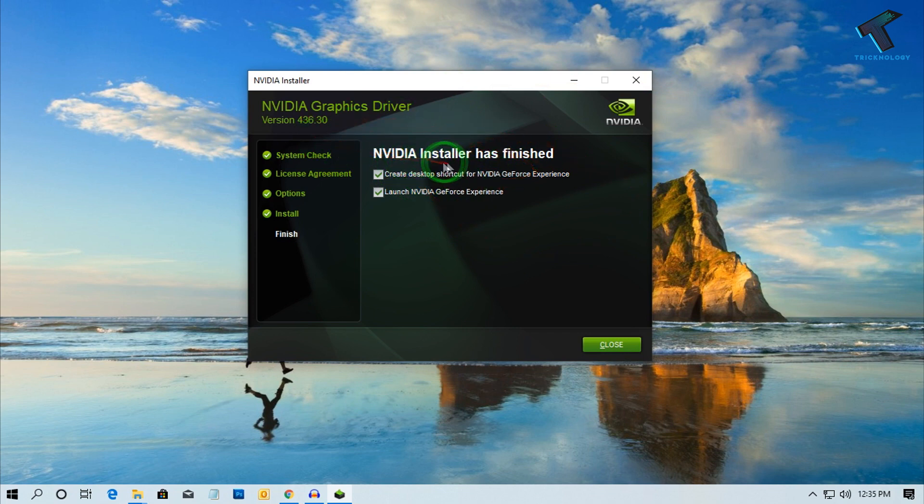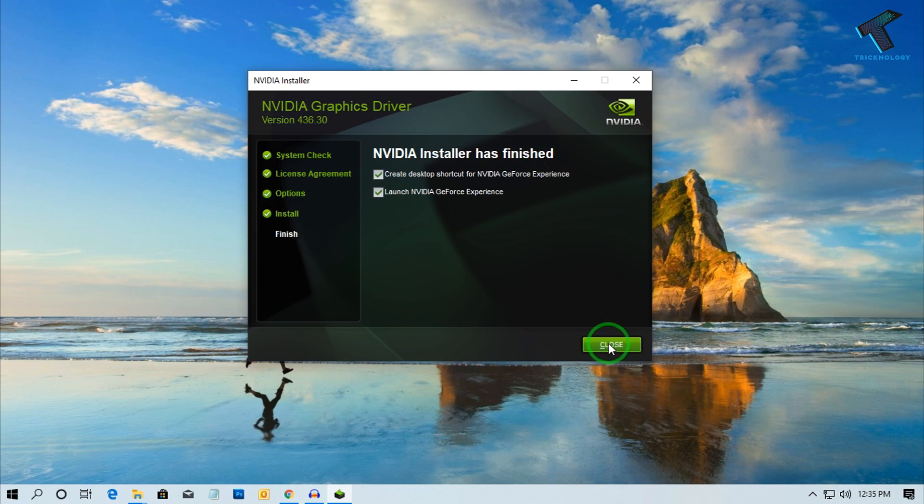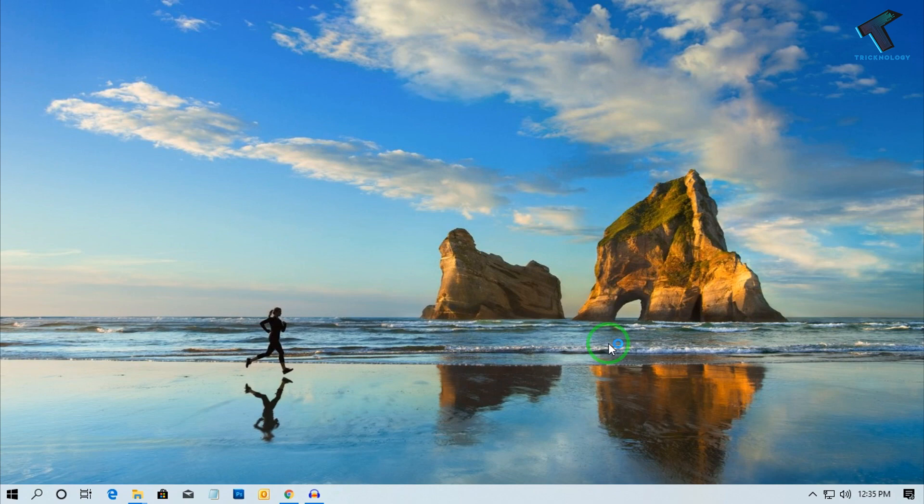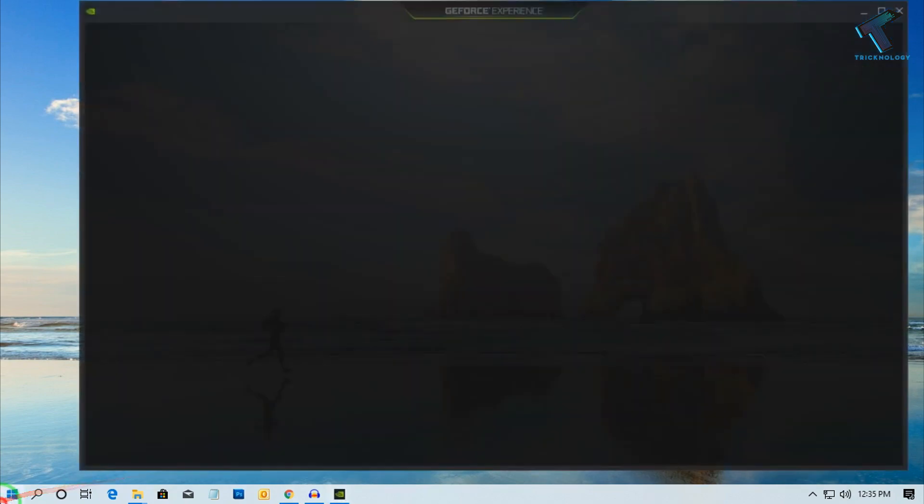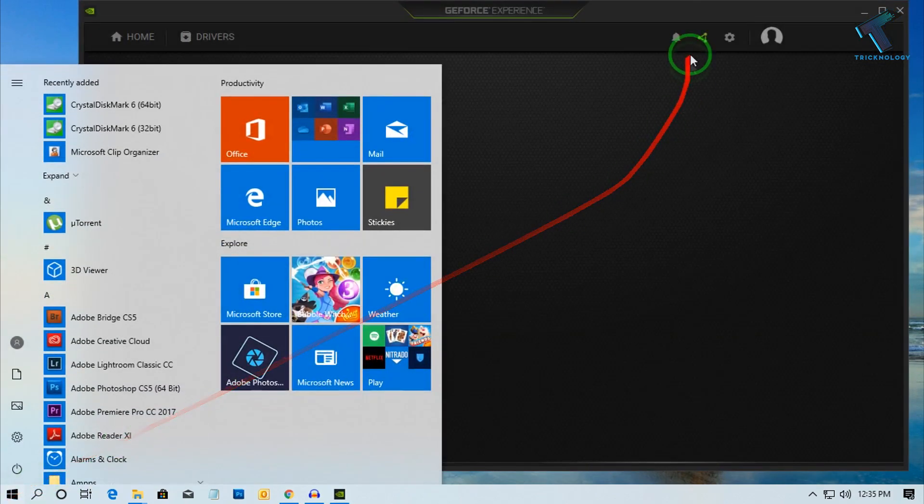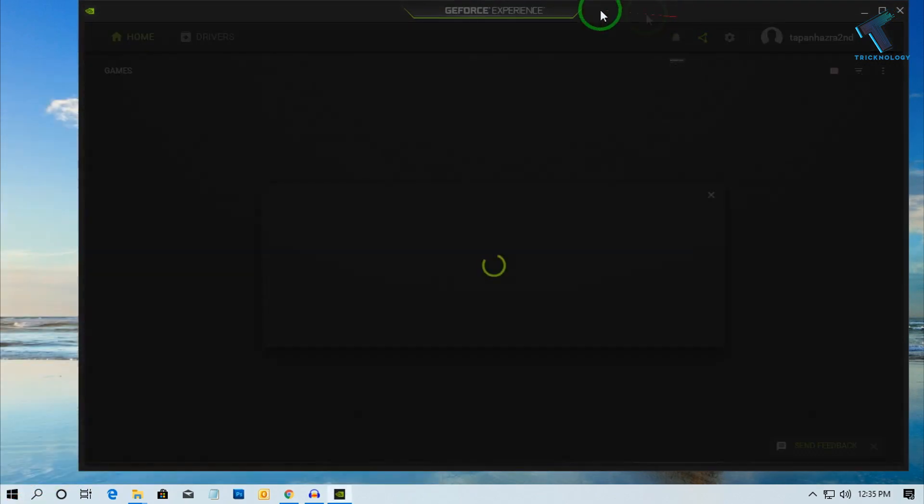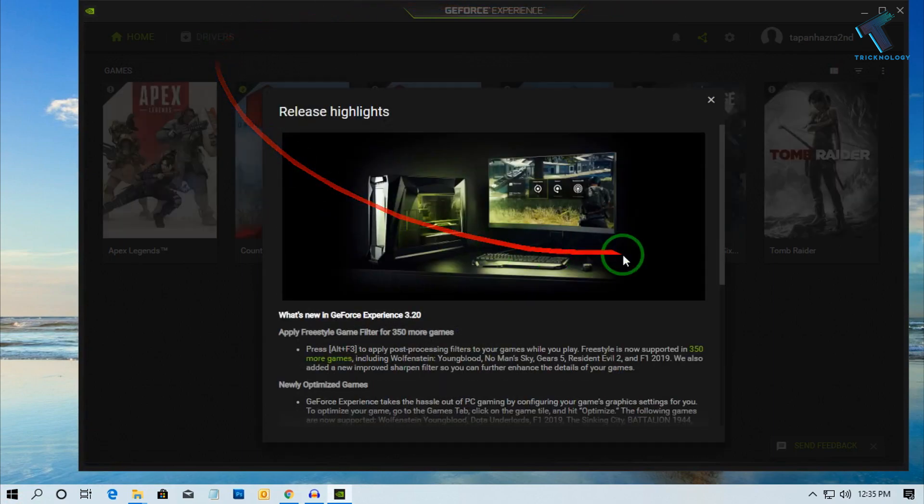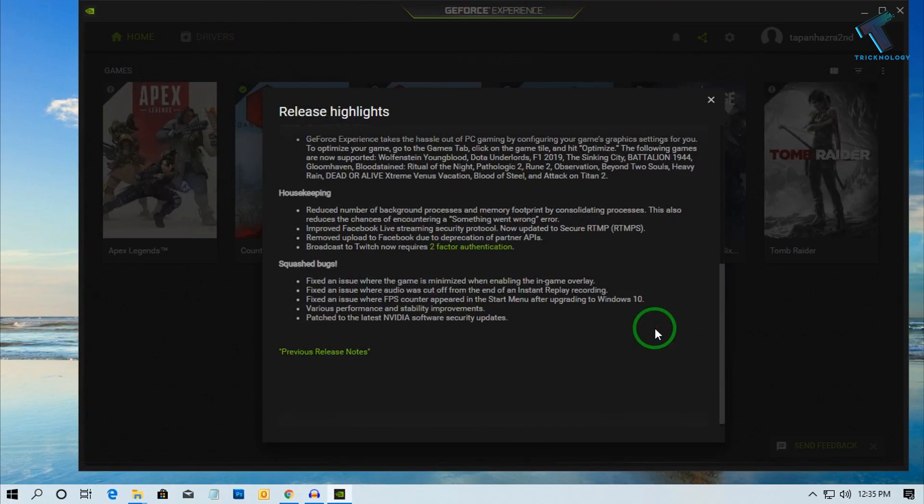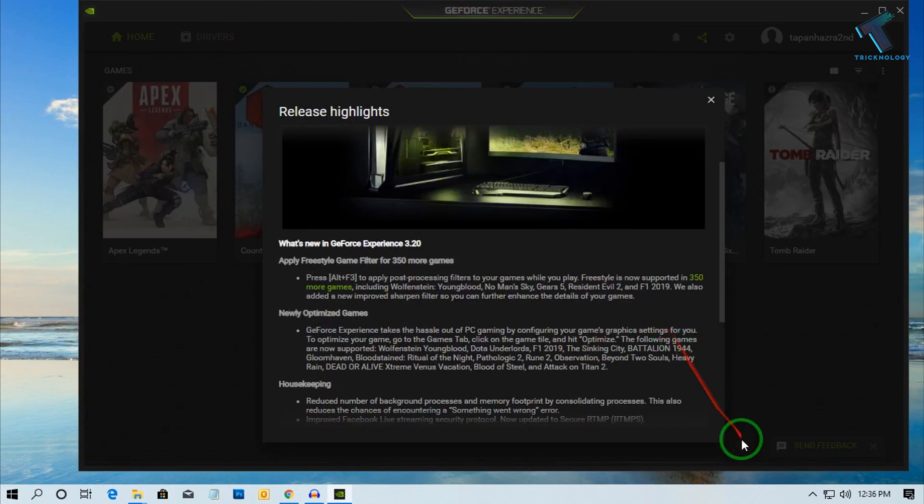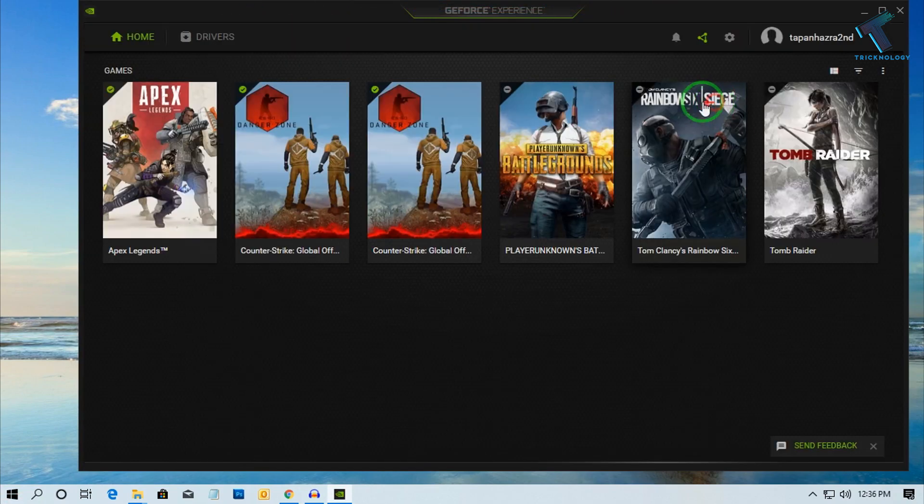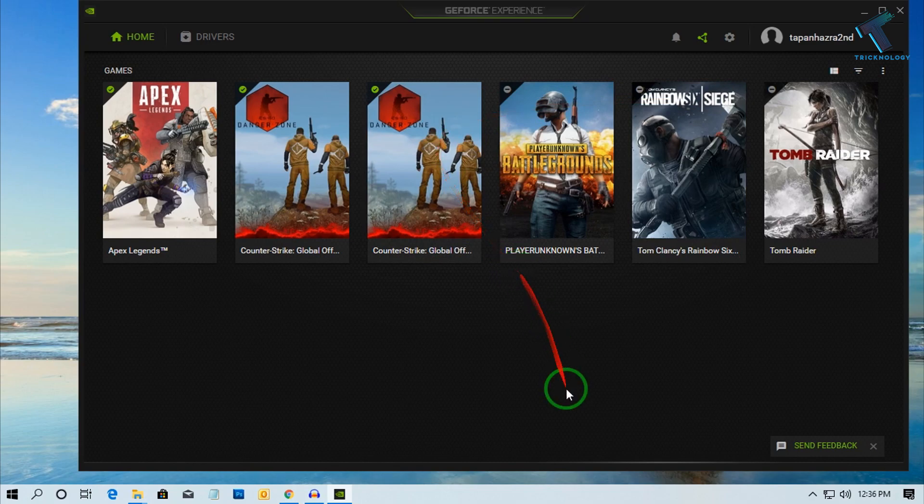As you can see, the NVIDIA installer has finished, so click on Close. I hope this small video will really help you. Please don't forget to click on the subscribe button, like button, and share button. If you have any queries or questions, comment down below. I will see you guys in the next video. Take care.